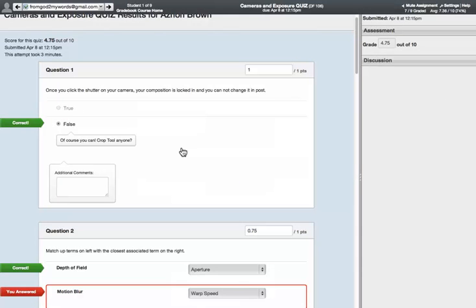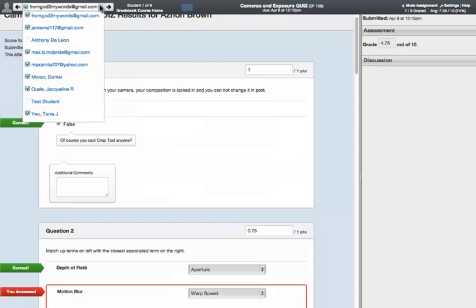There's also the speed grader, which I have up here in another window, just as an example, where you can see each individual's answers and incorrect answers, what their grade is. And then you can kind of go through the list and see each individual one.